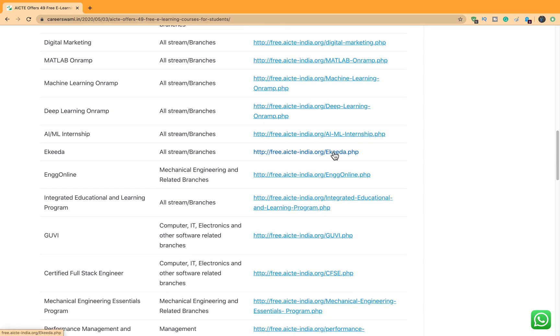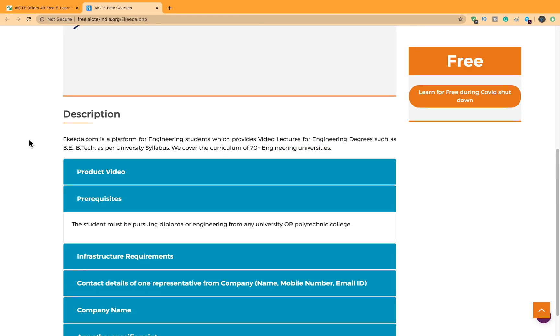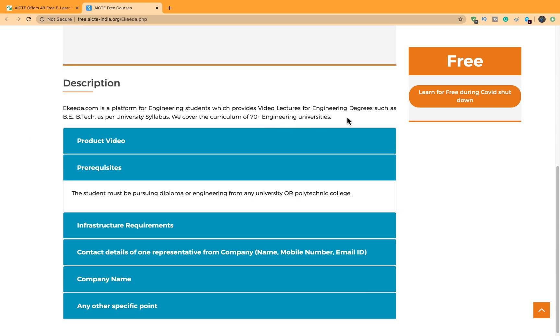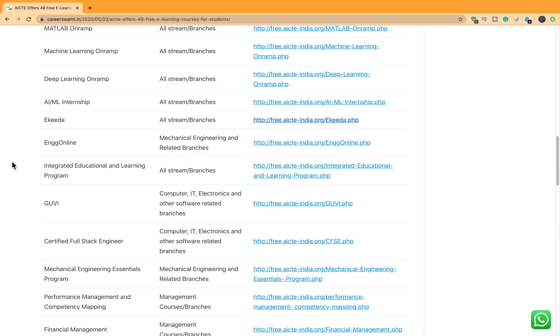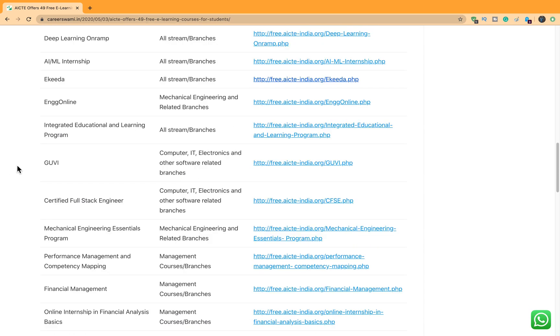Let's look at what is EQDA. So EQDA is a platform for all engineering students where video lectures for engineering degrees will be available as per your university syllabus. So 70 plus engineering universities are covered which is quite a good coverage. Next is Engineering Online where Mechanical Engineering and related branches and stuff will be there.